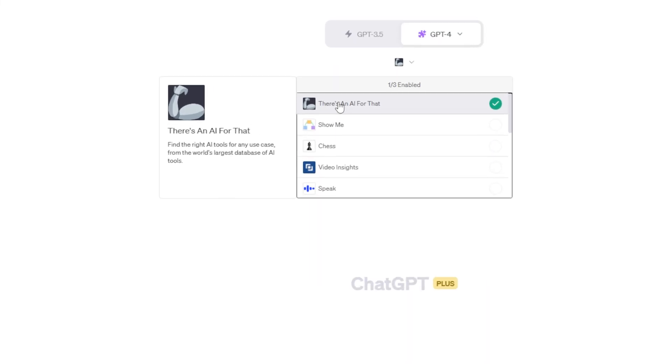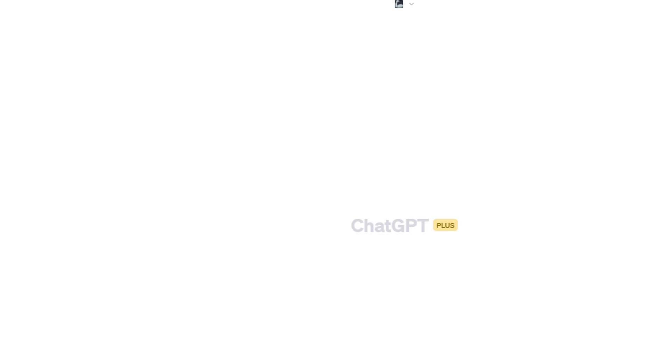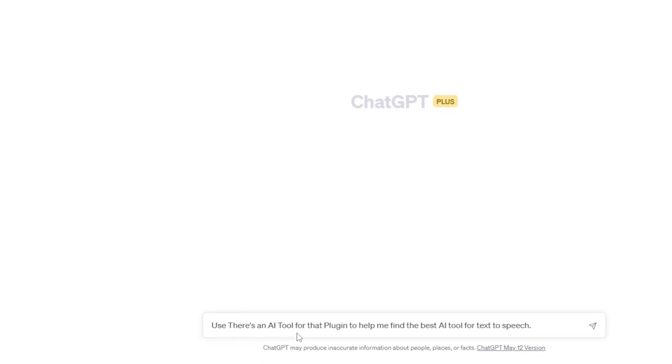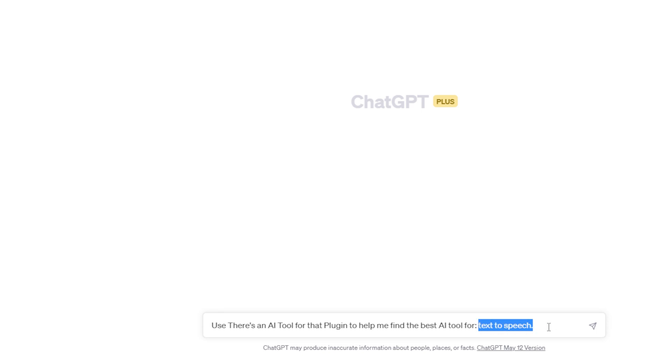ChatGPT plugin number one is There's an AI for that, and this plugin helps you find the right AI tool for any use case. So what I've typed in the prompt is Use There's an AI tool for that plugin to help me find the best AI tool for text-to-speech. If you'd like to, you can just use this as a template prompt, and then whenever you need an AI tool, you can copy and paste it into this section right here.